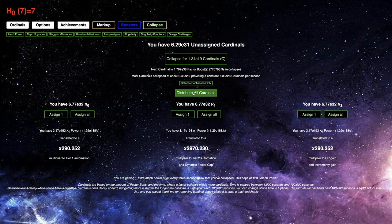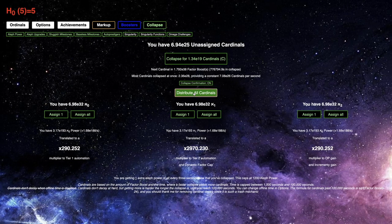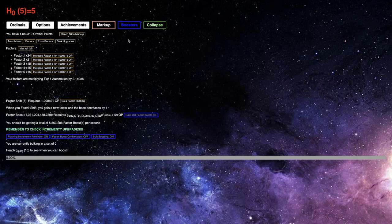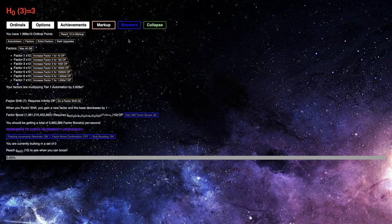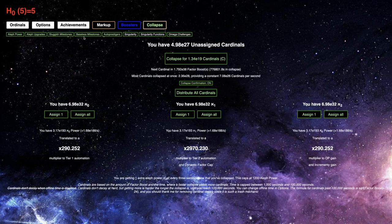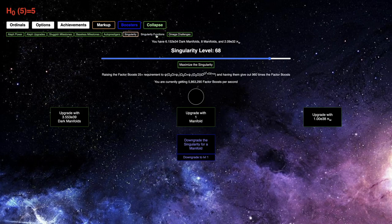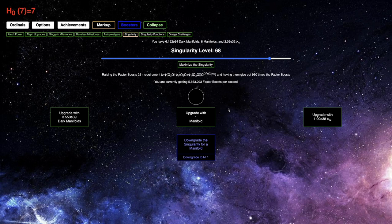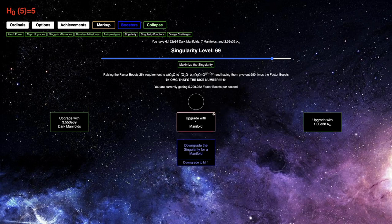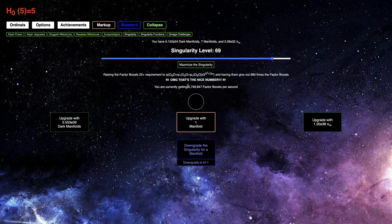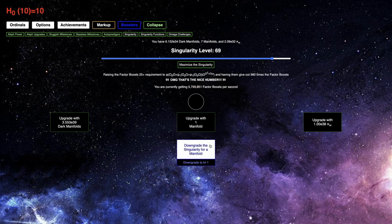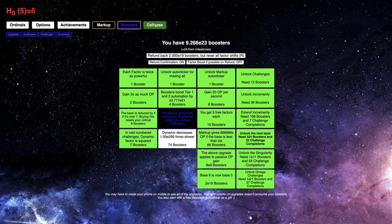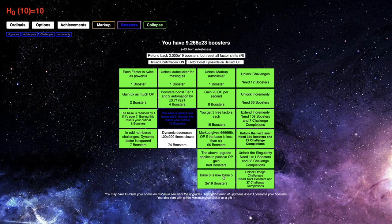Okay, I'm back, a day later. And you can see I have 1.3 trillion factor boosts. I am getting 5.8 million factor boosts per second. I did actually do a little off-camera just to optimize the Singularity level. 68 is still optimal, unfortunately. The nice number is just not quite as good.